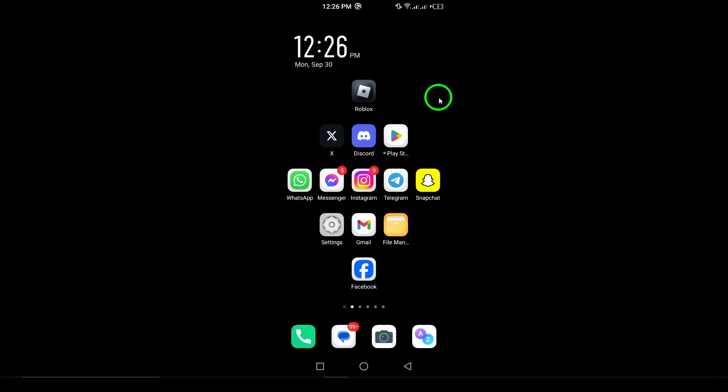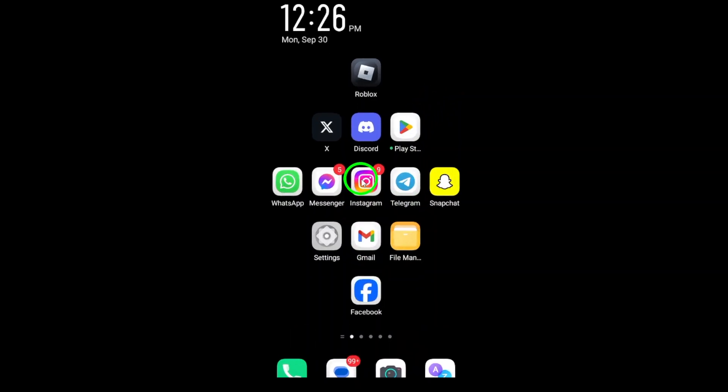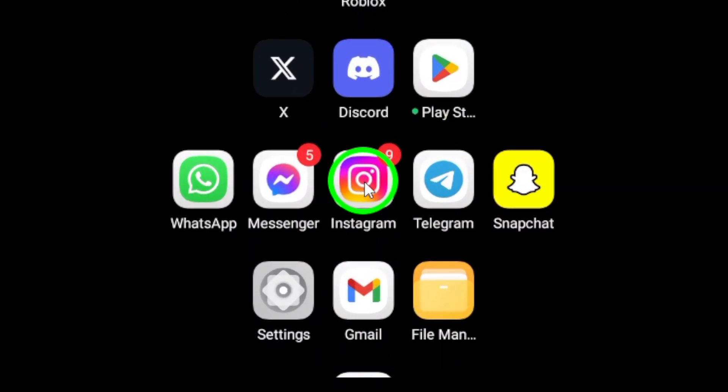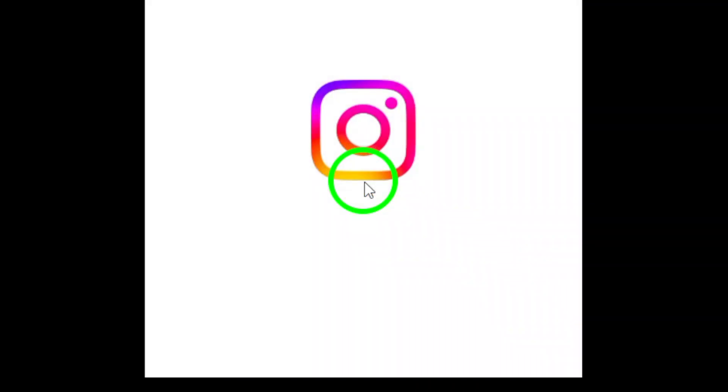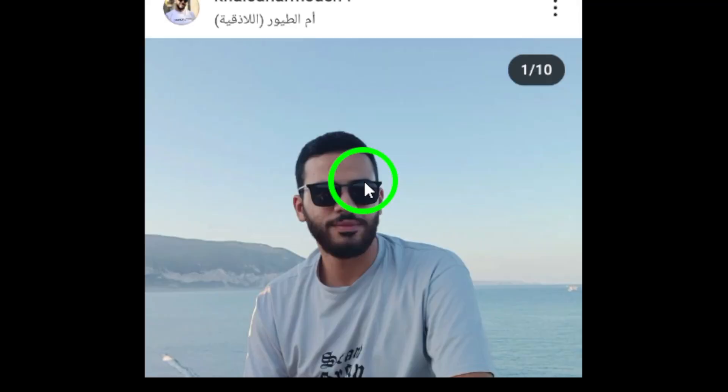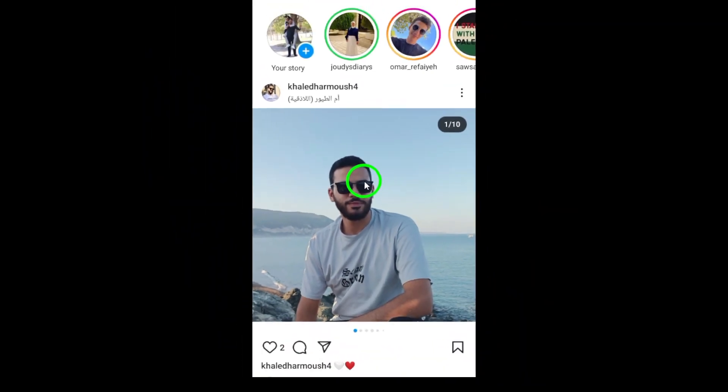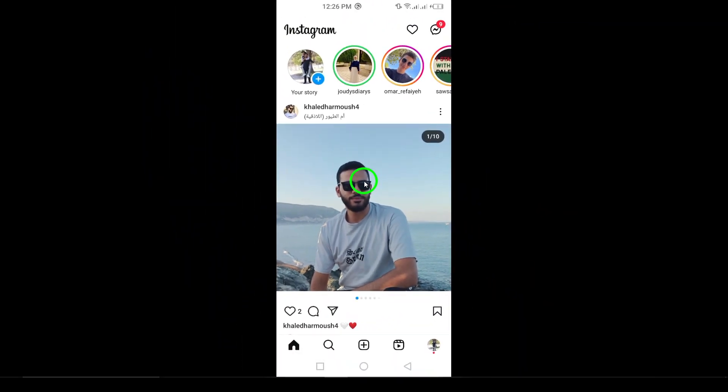Let's jump right into the steps you'll need to follow on your Android device. First, open the Instagram app on your Android device. Once you're logged in, you'll be greeted by your home feed, showcasing the latest posts from your friends and favorite accounts.